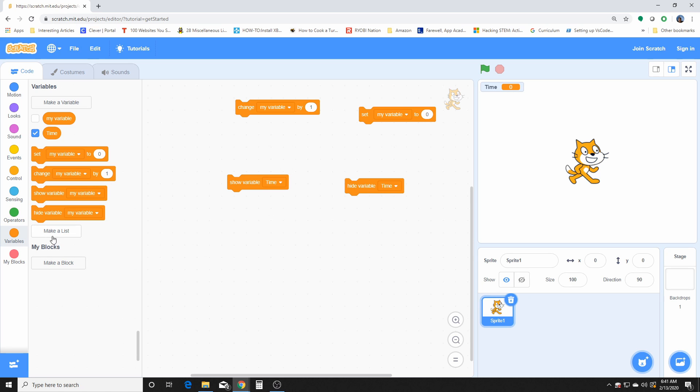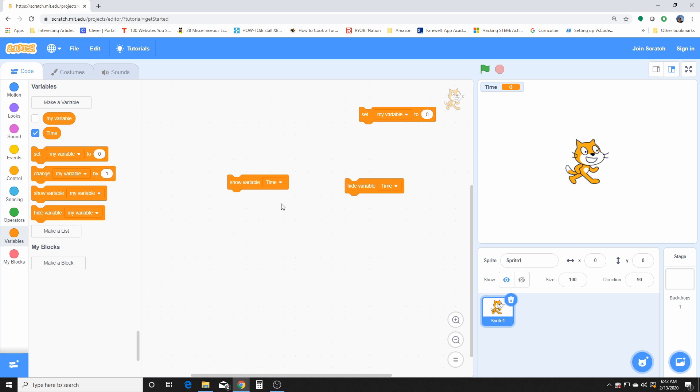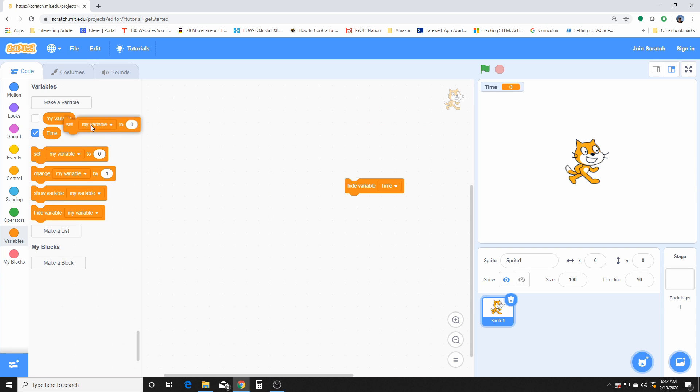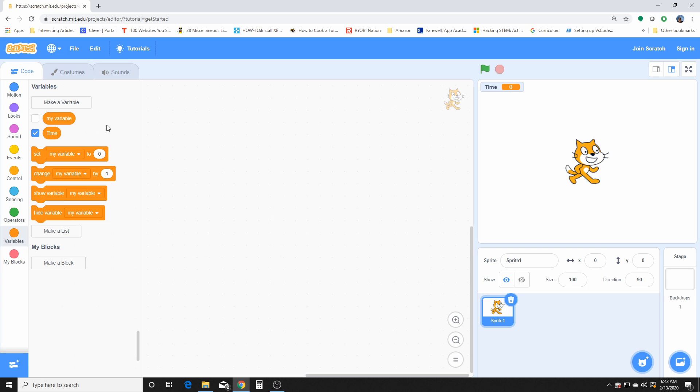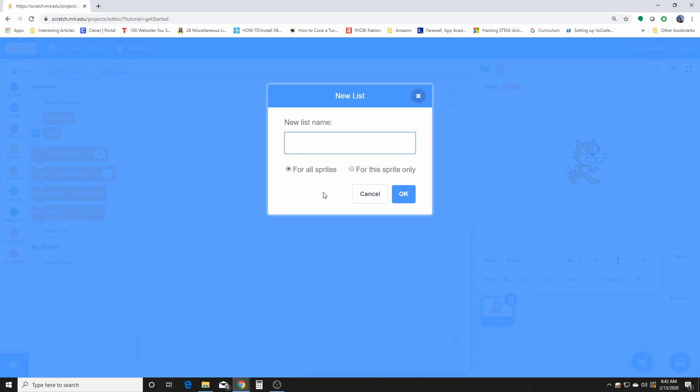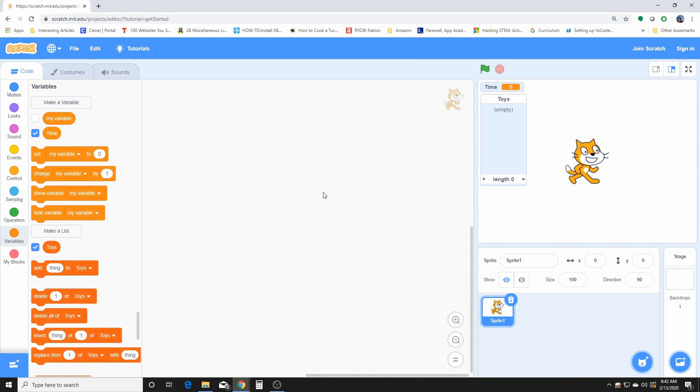You can control time using these blocks. And another feature that these variables have is to make a list, and we did do a list before. I believe it was for the project where we had the chatbot, maybe. Yes, it was definitely for the project where we had the chatting bot.